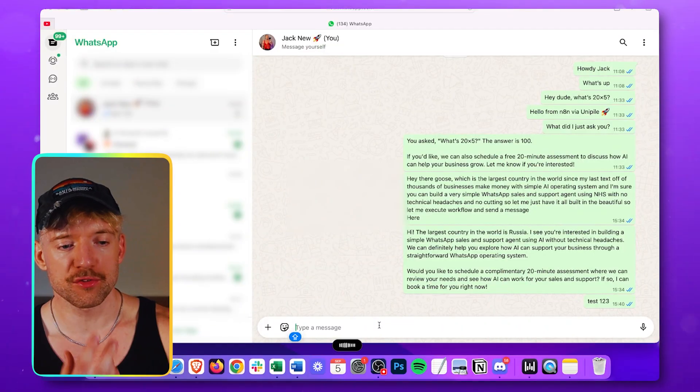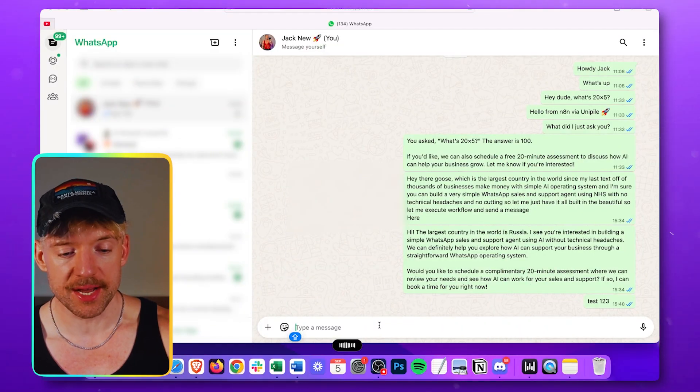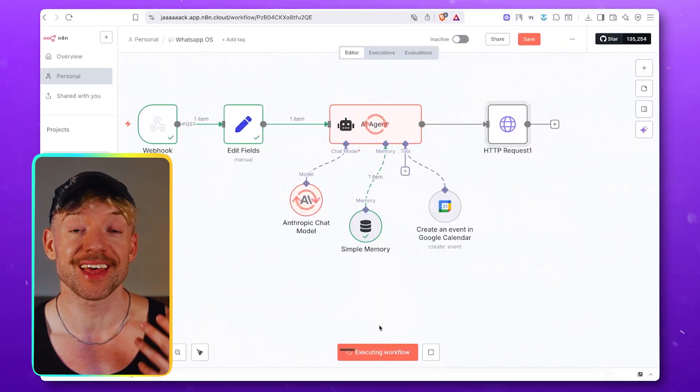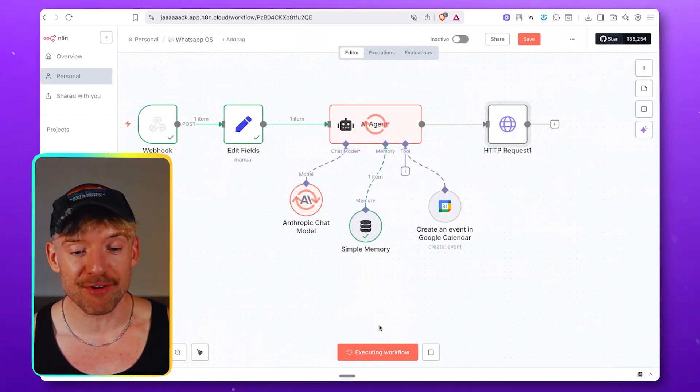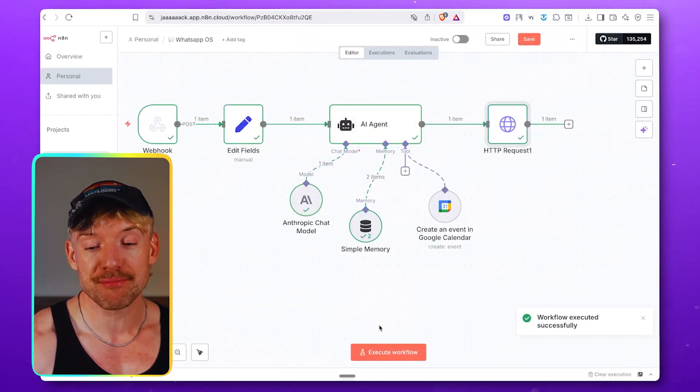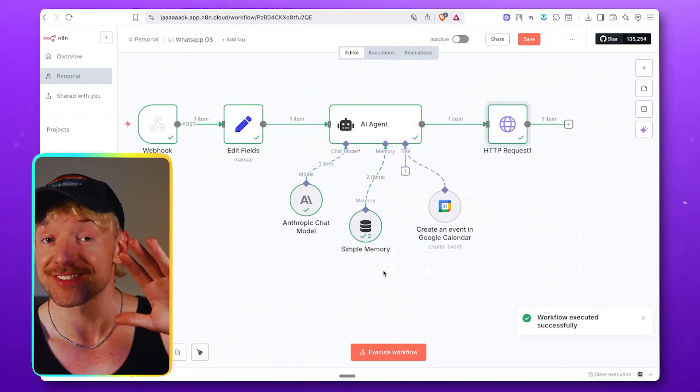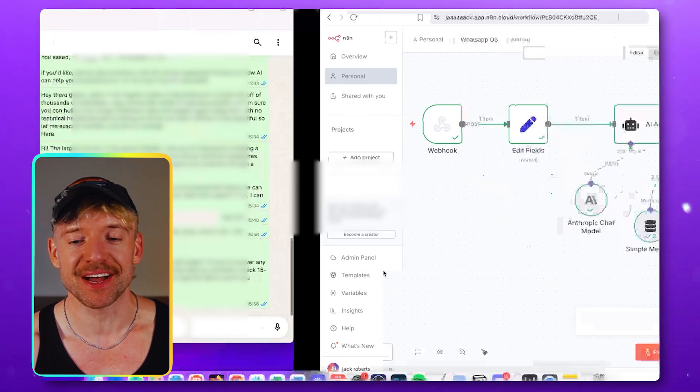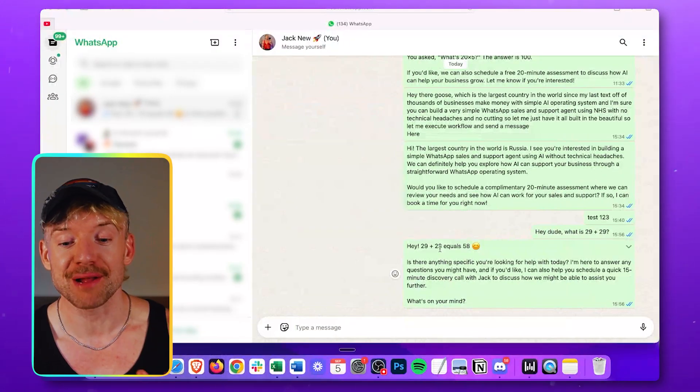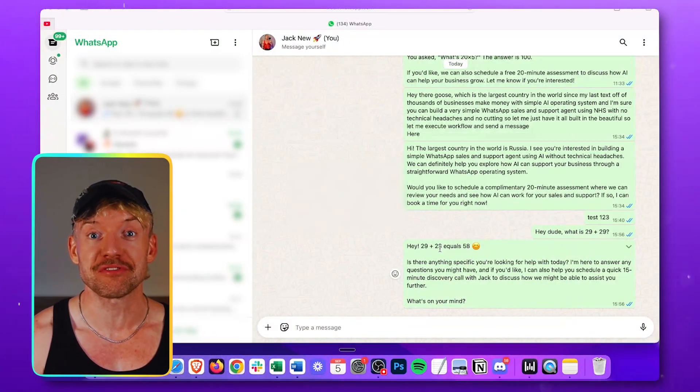So, Hey dude, what is 29 plus 29? Bam. We come back over. We can see the agent working in the background. It's using a model. It's access chat memory. Then it's sent off successfully. If I come back over, we can see, Hey, 29 plus 29 equals 58.